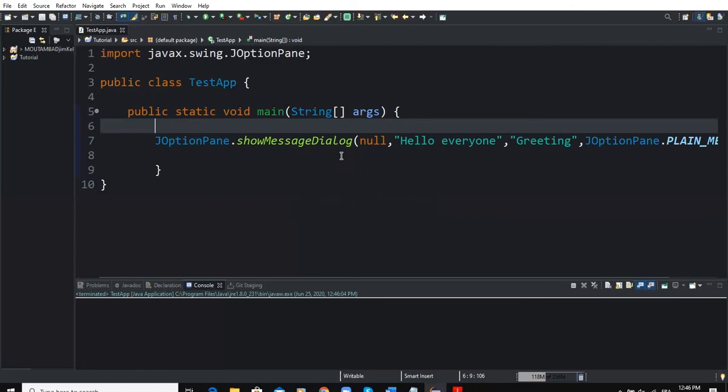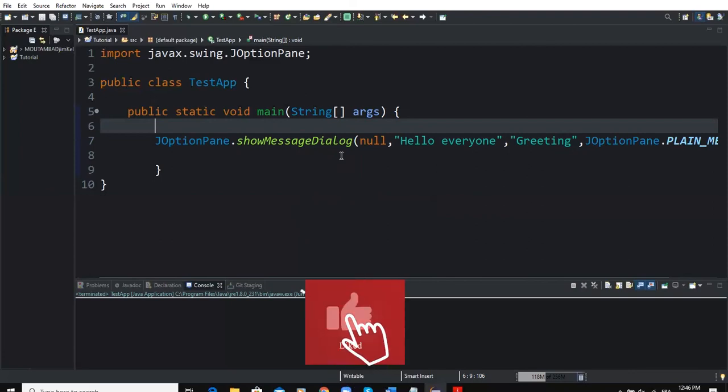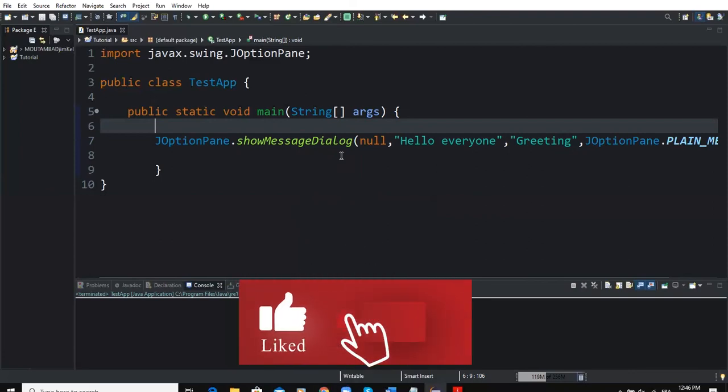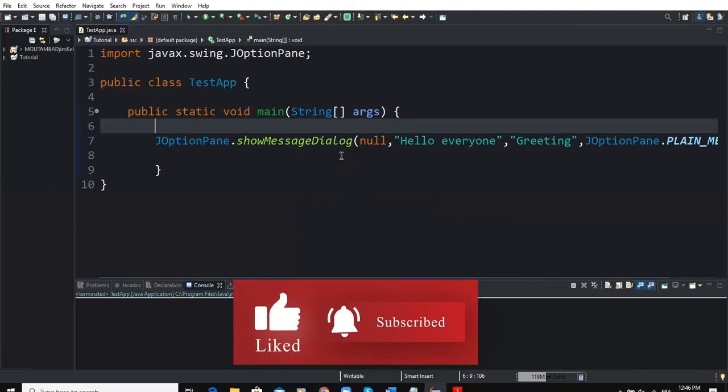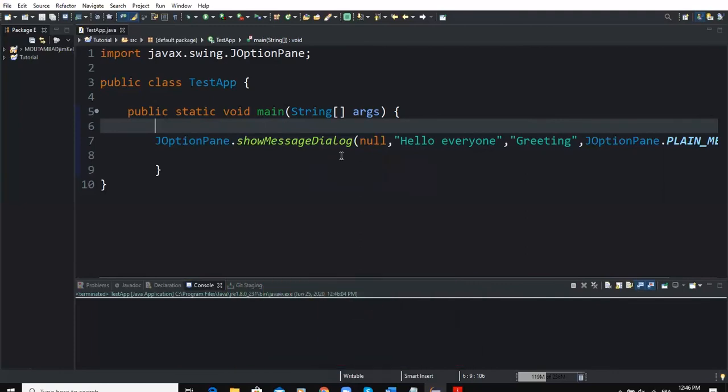So thanks for viewing. I hope this video was informative and please don't forget to like this video and also to subscribe to this channel for more. Let's meet in the next video.